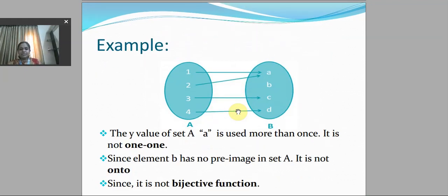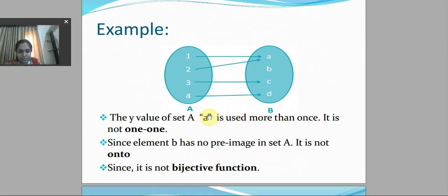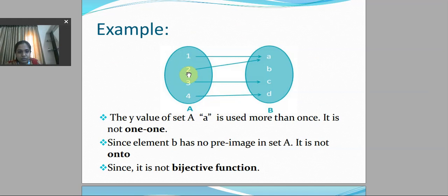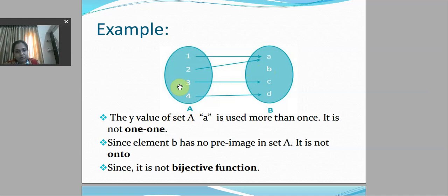In this counter-example, the value of element a in set A is used more than once, so it is not a one-to-one function. Also, element b has no pre-image in set A, so it is not an onto function. Therefore, it is not a bijective function, because it is neither one-to-one nor onto.